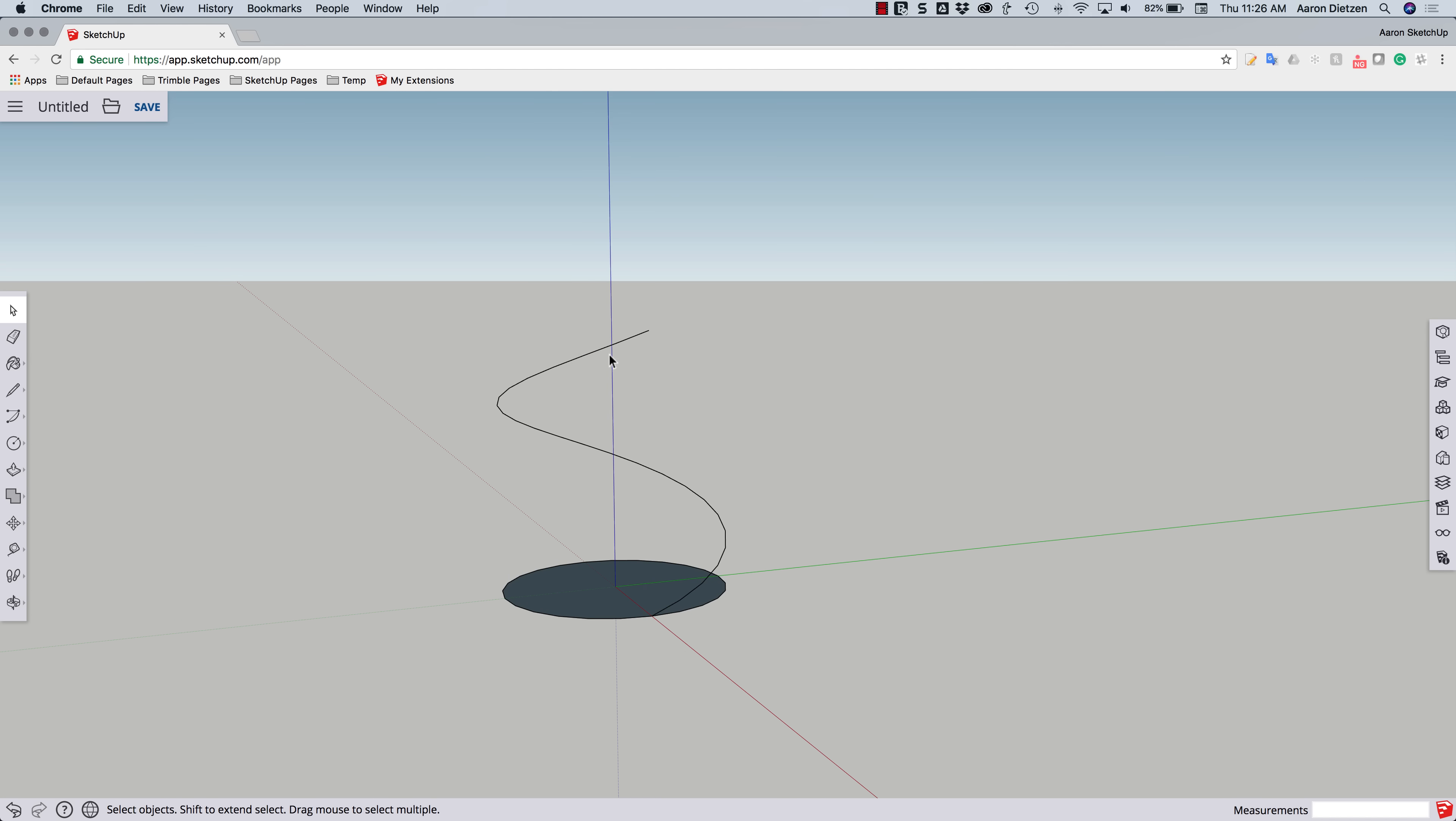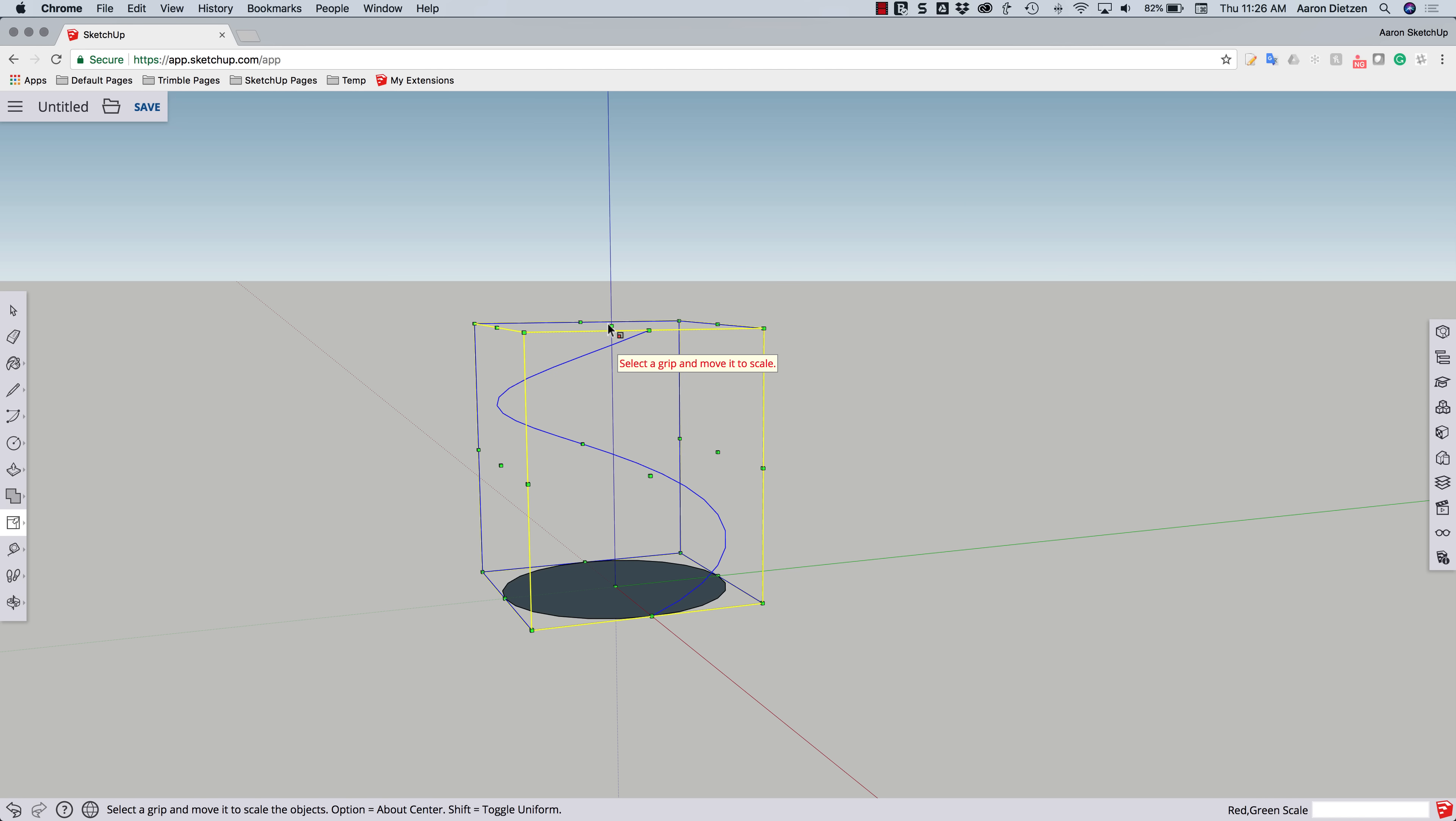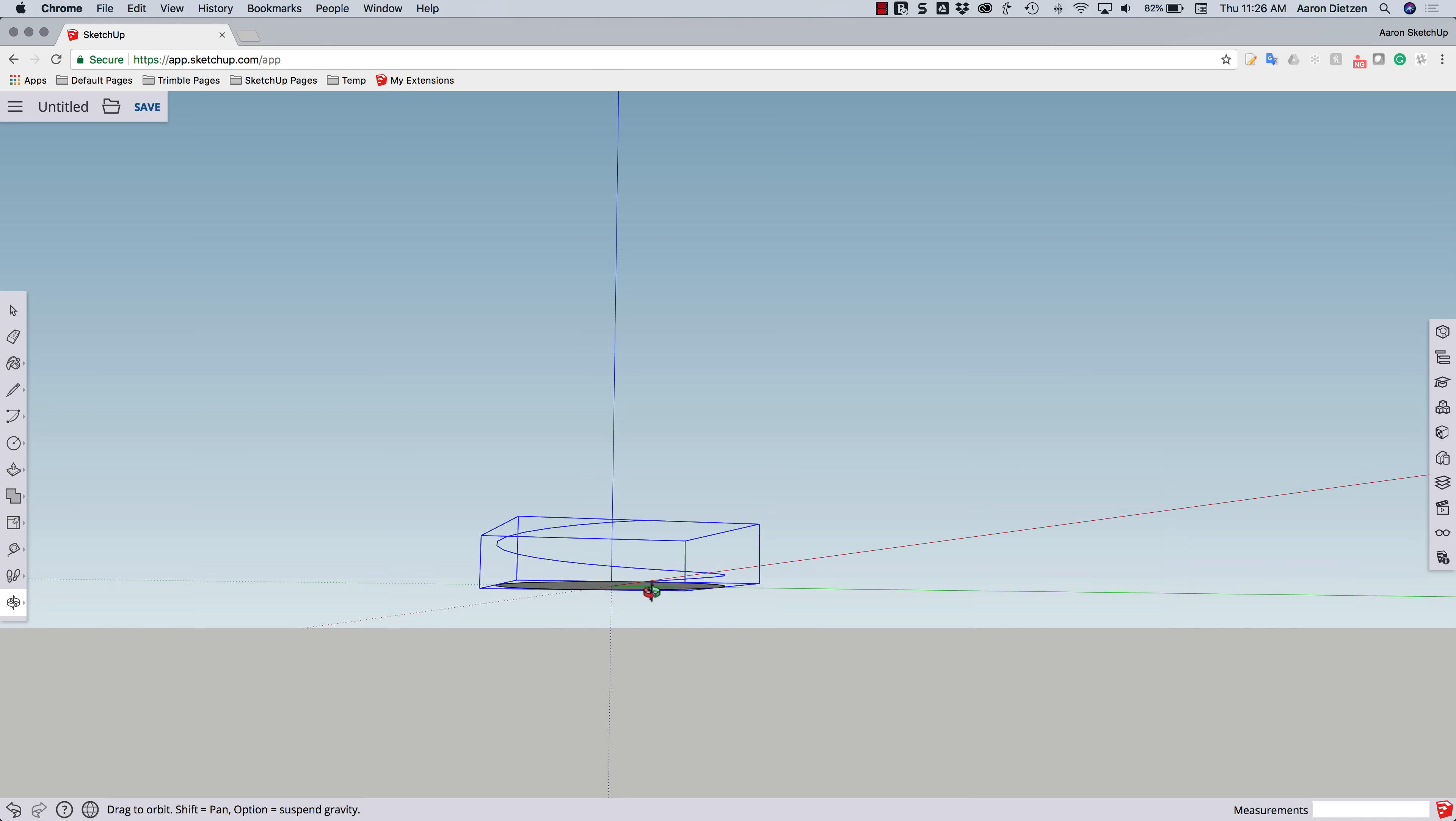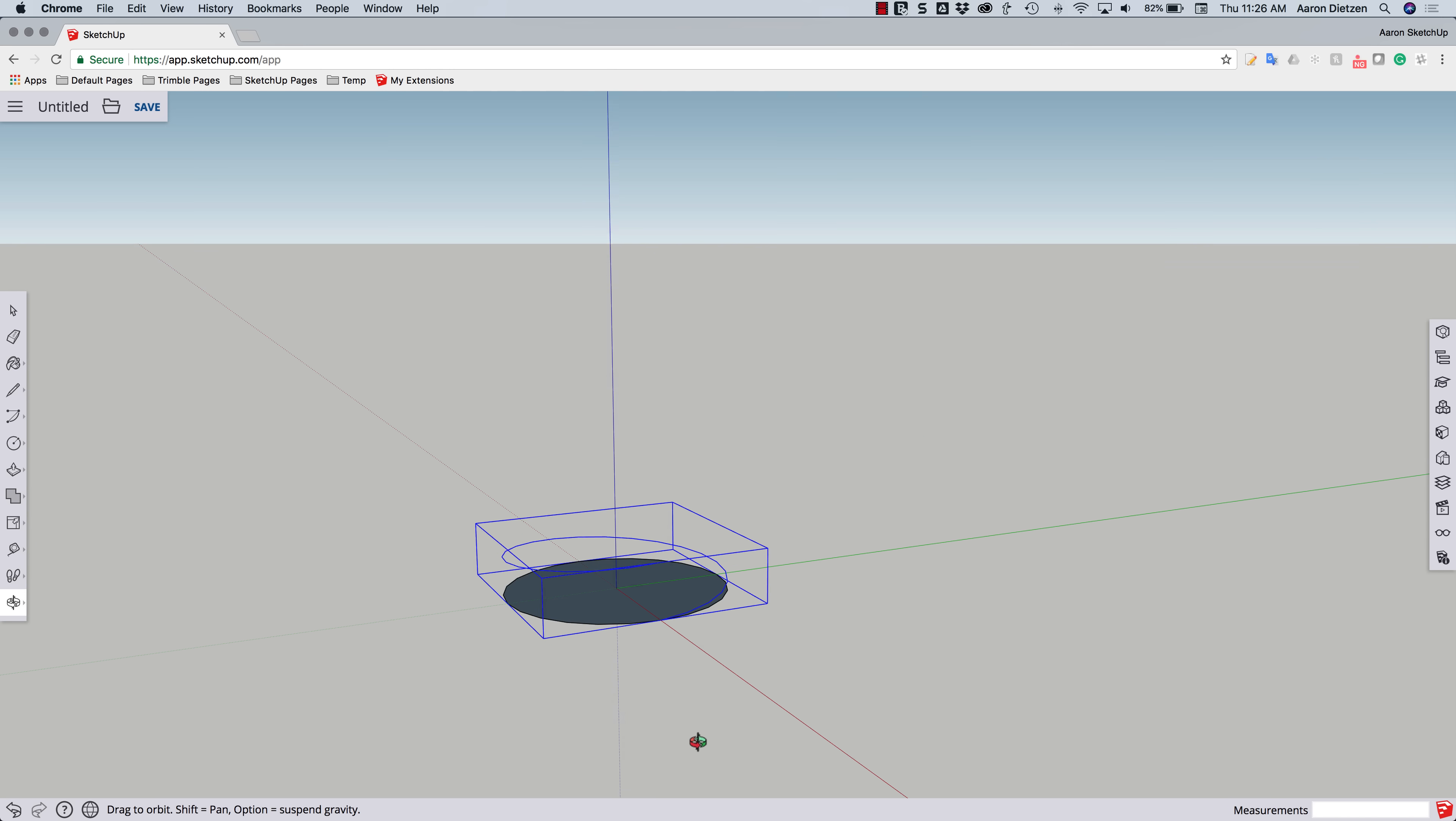So first thing I'm going to do is select that group. Just pick anywhere on that line and use scale to kind of squash that down. Squash that down. Maybe right about there. All right, that looks good.